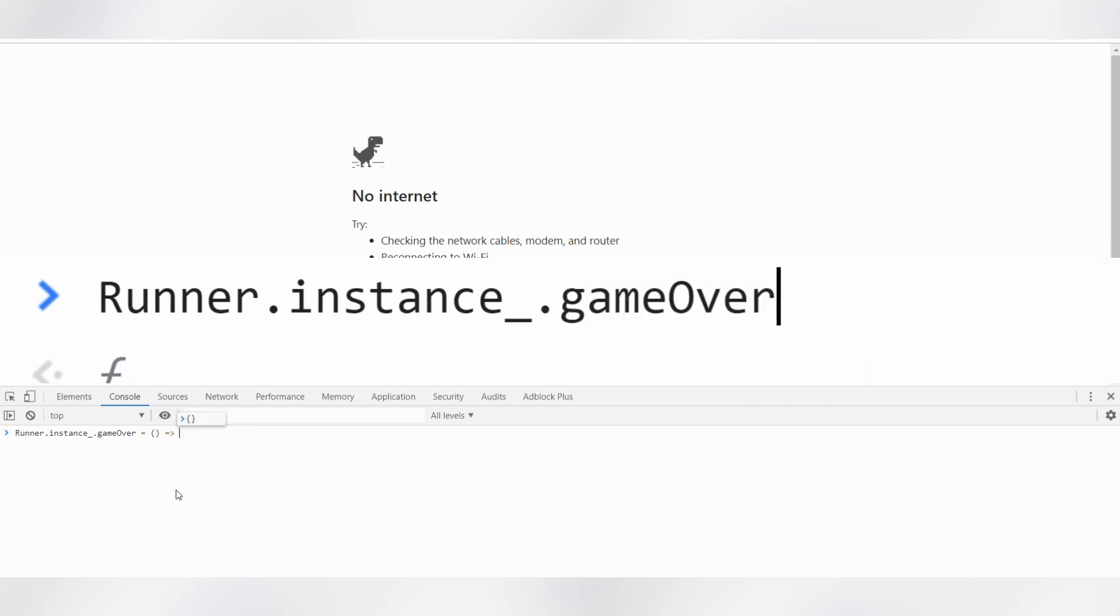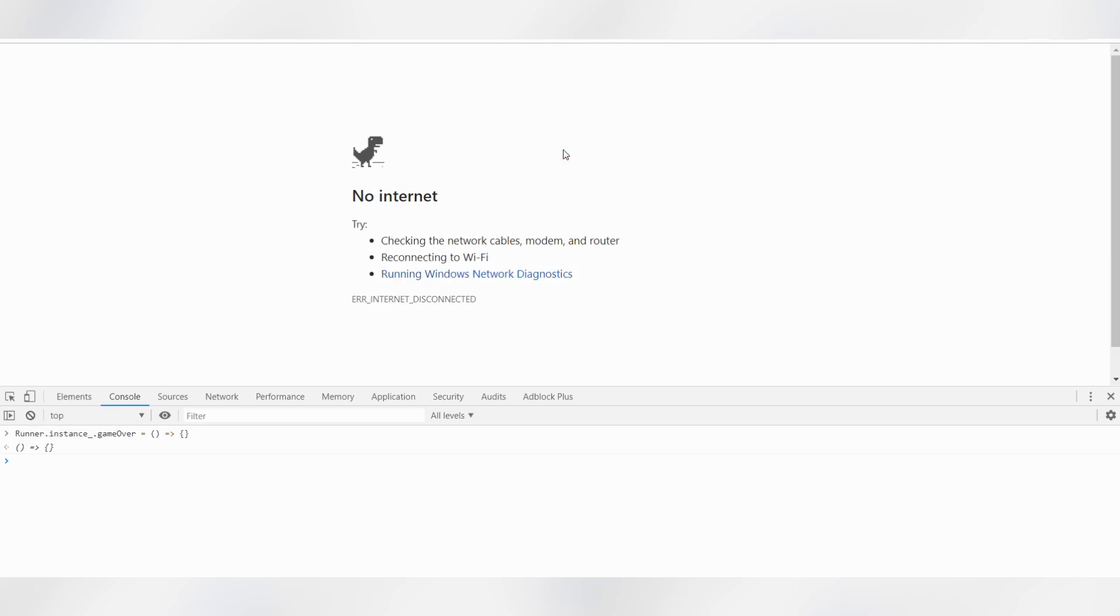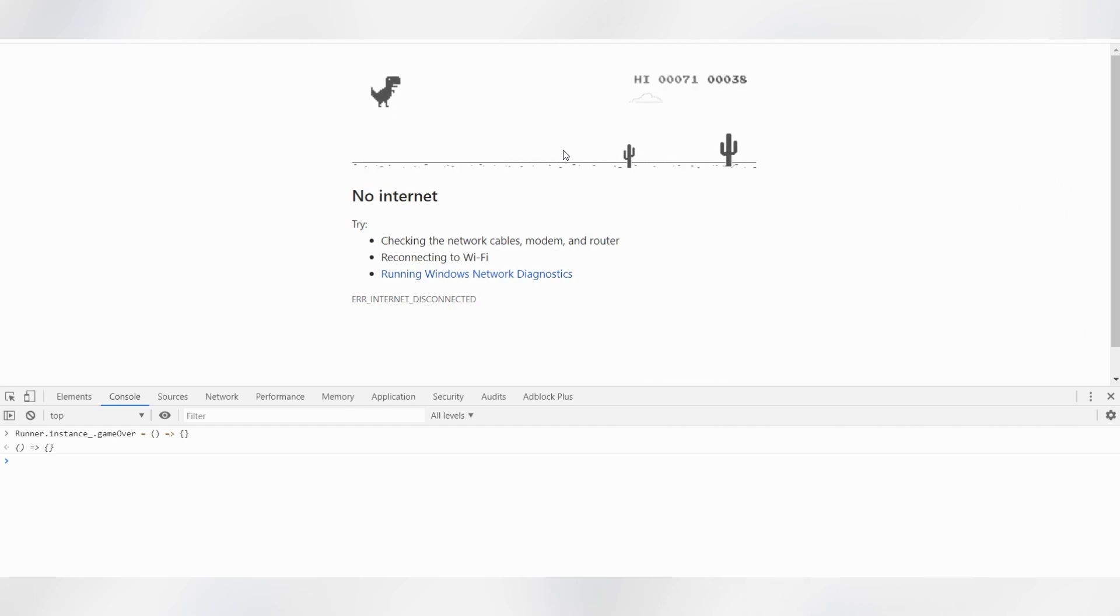round brackets and curly bracket, hit enter. That's it. Now when you start playing the game, it's never gonna end.